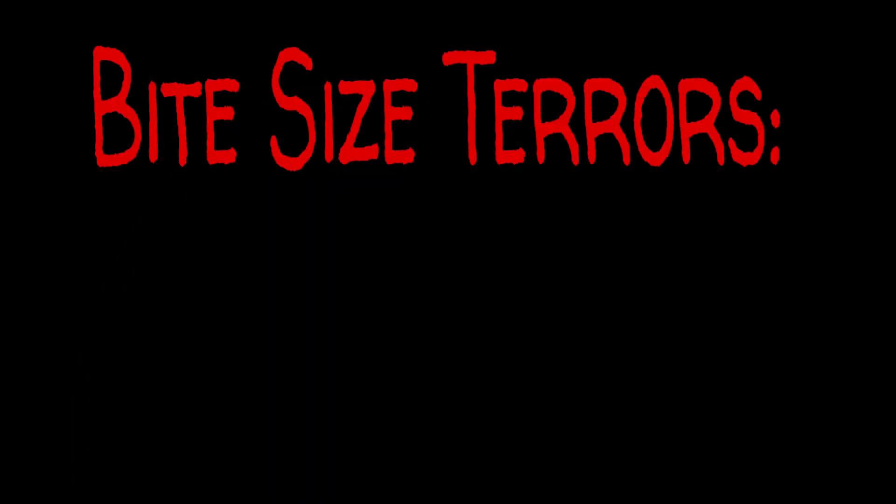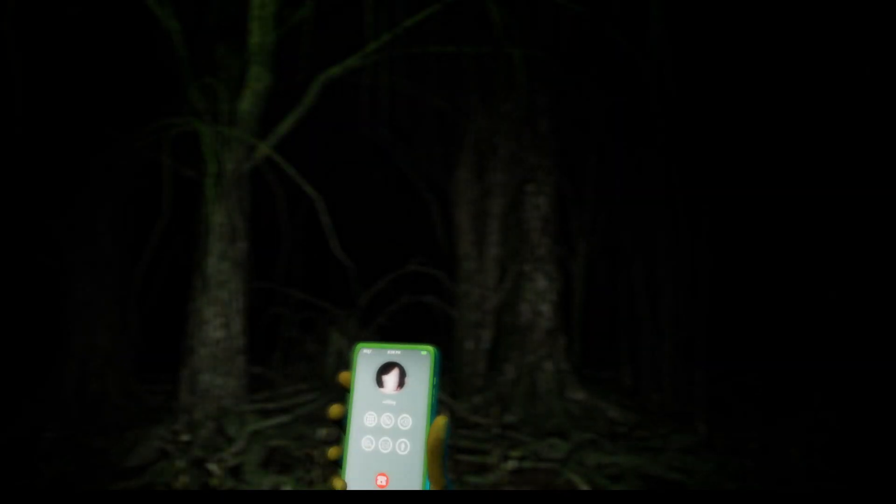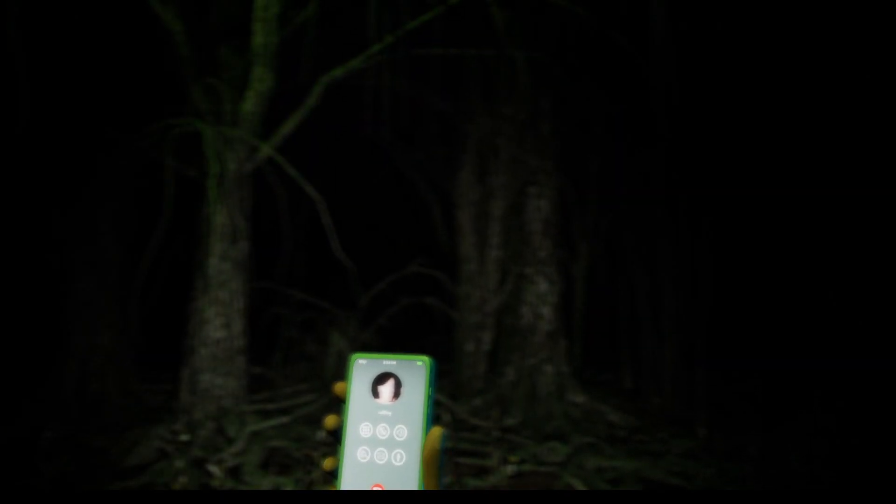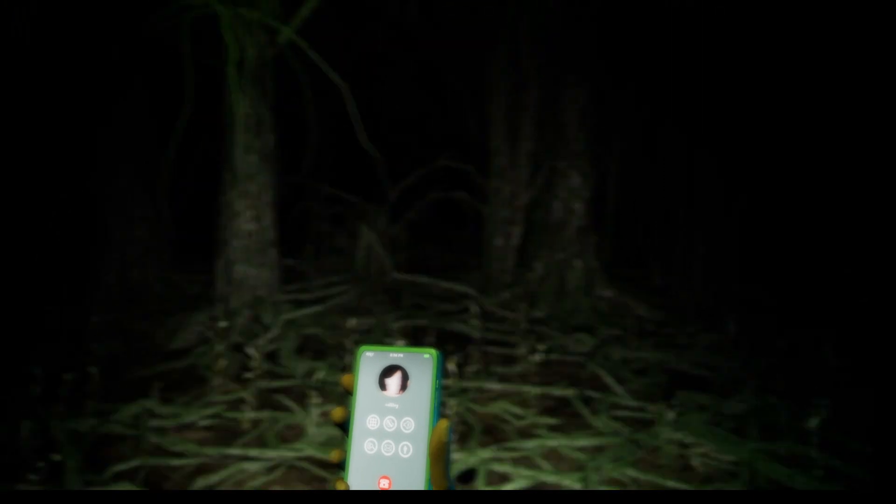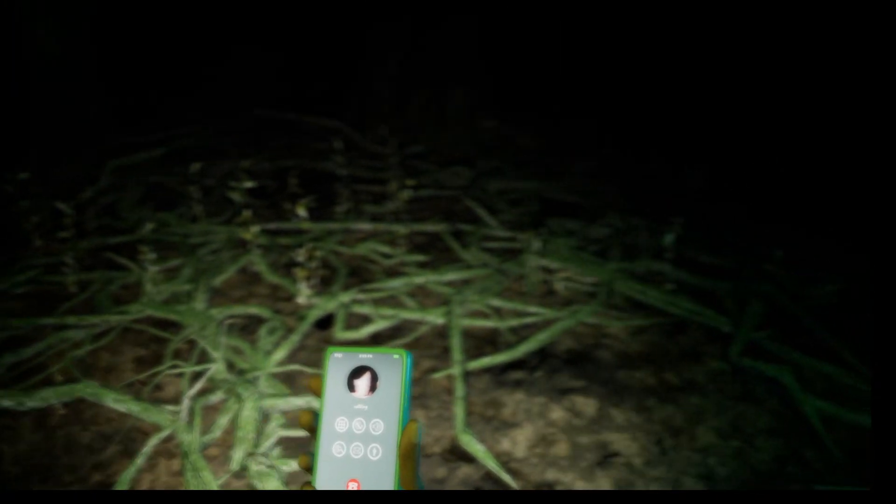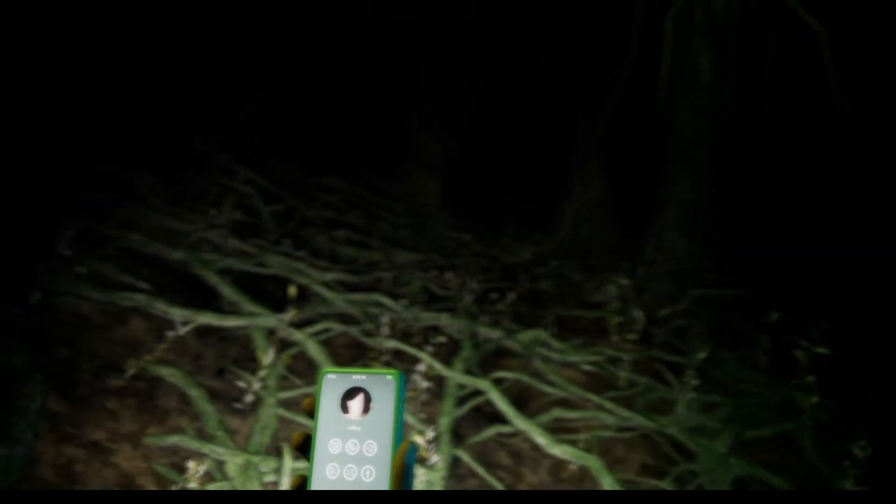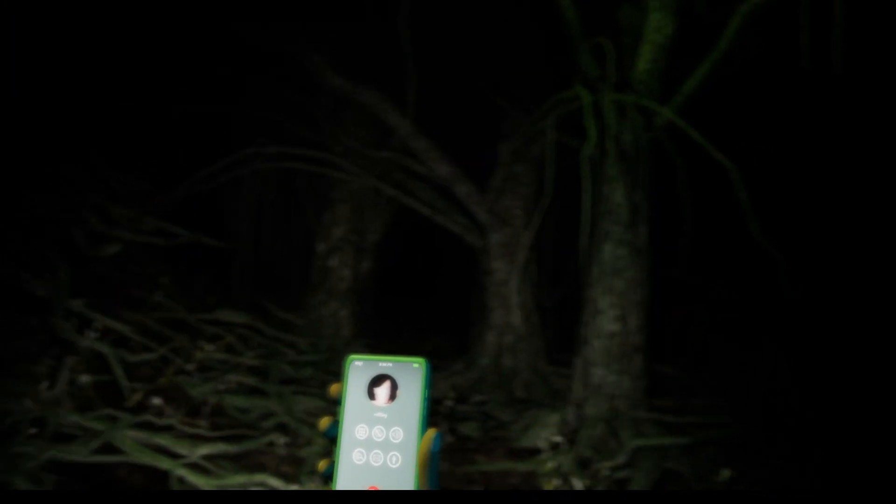AH! GOD! Alright, so we're finding Rebecca, apparently.